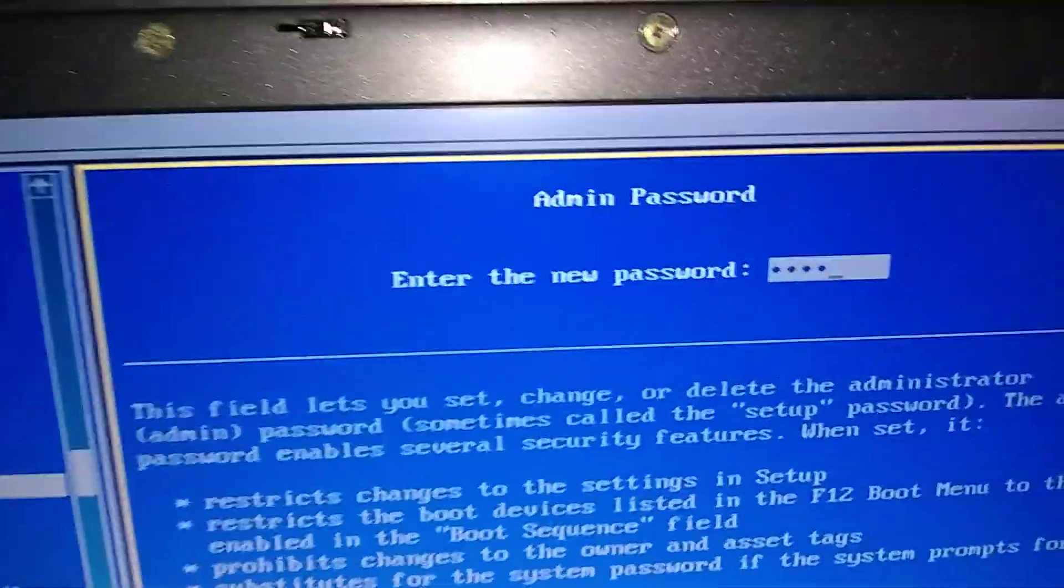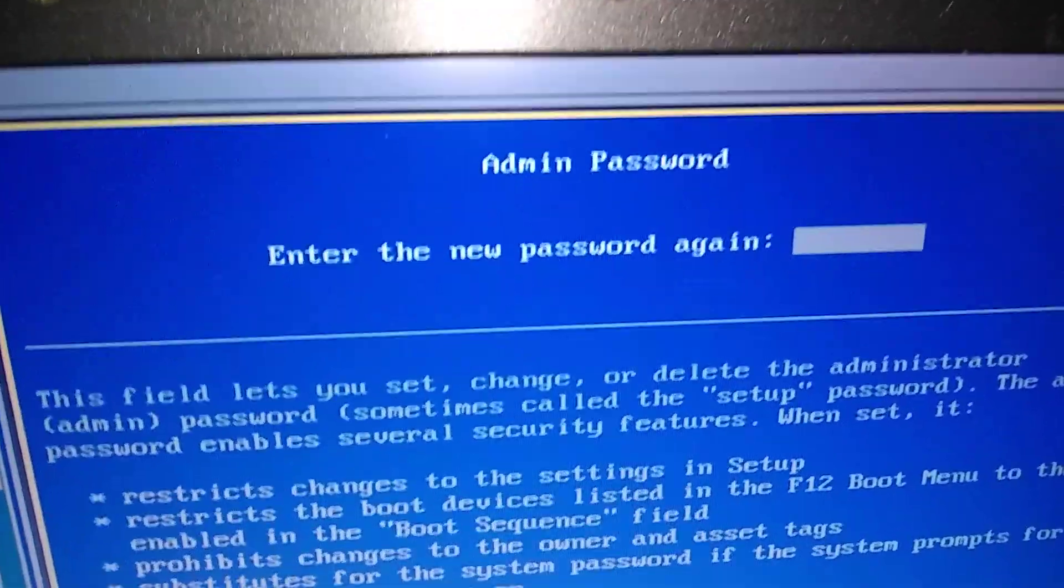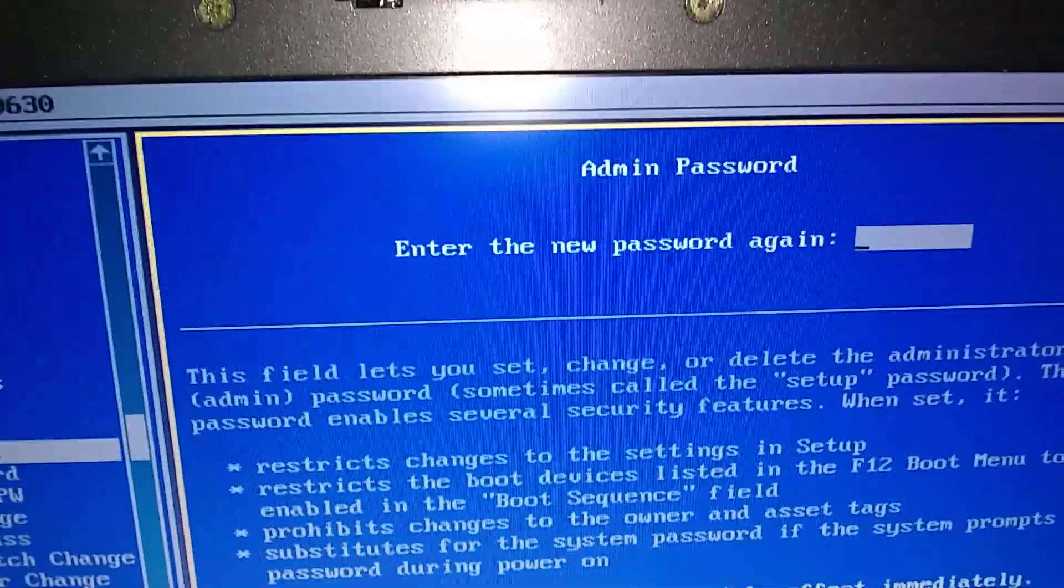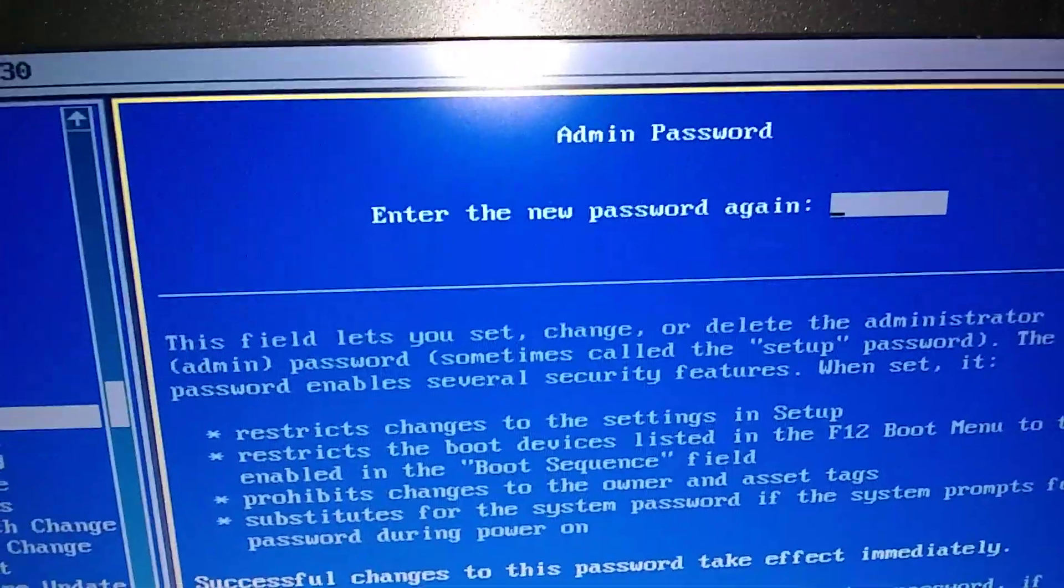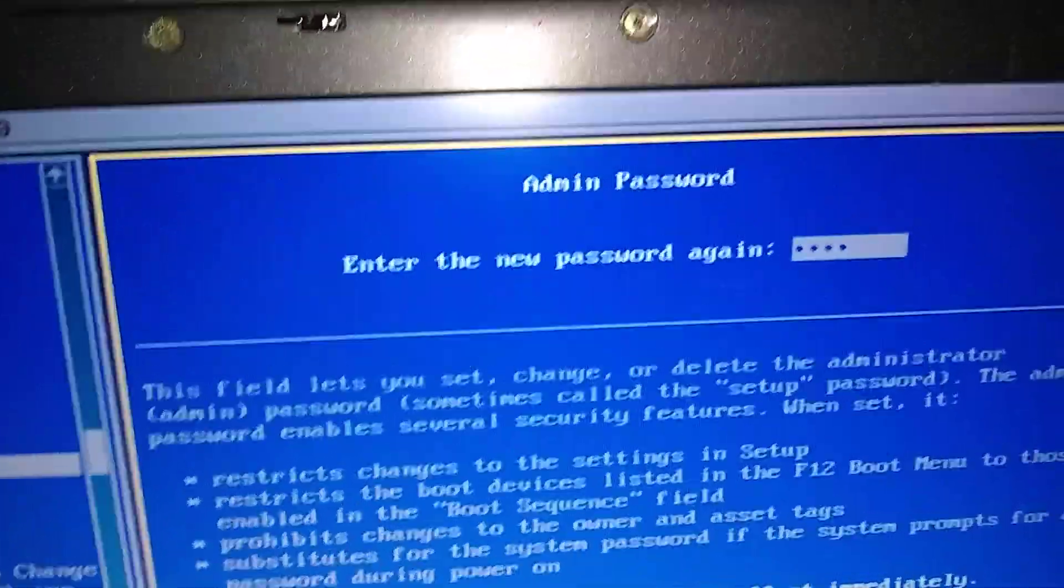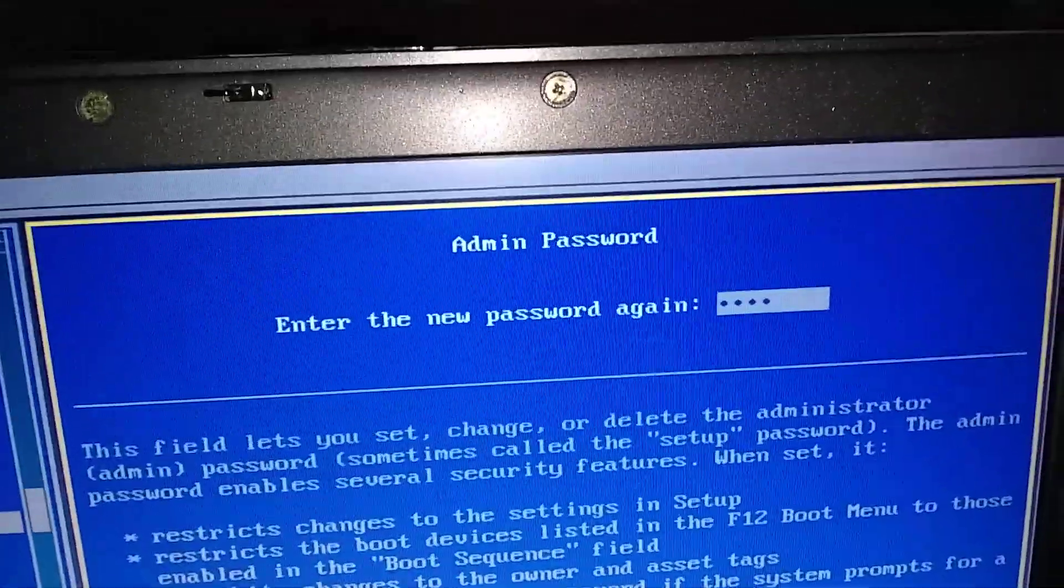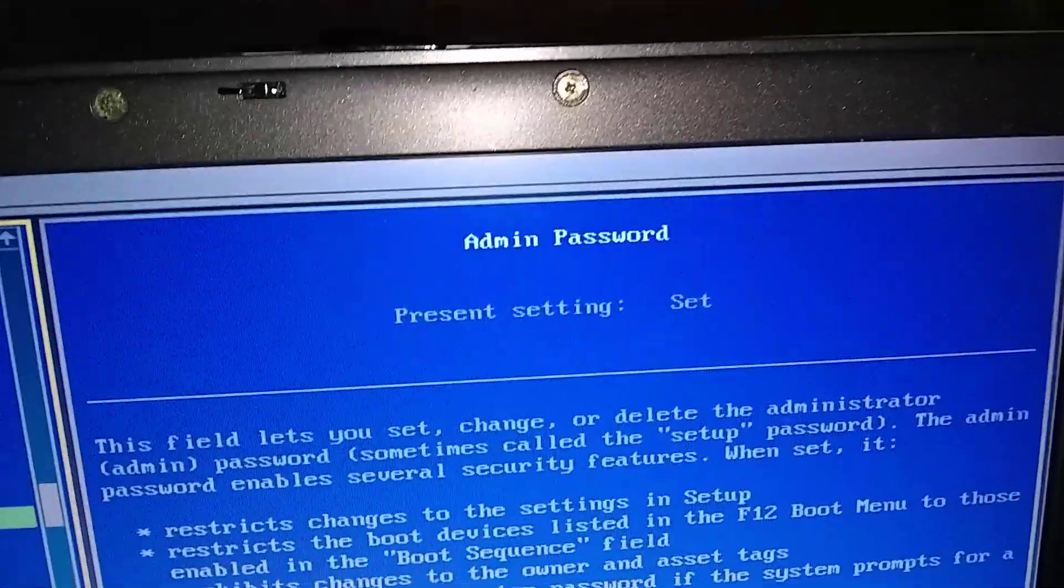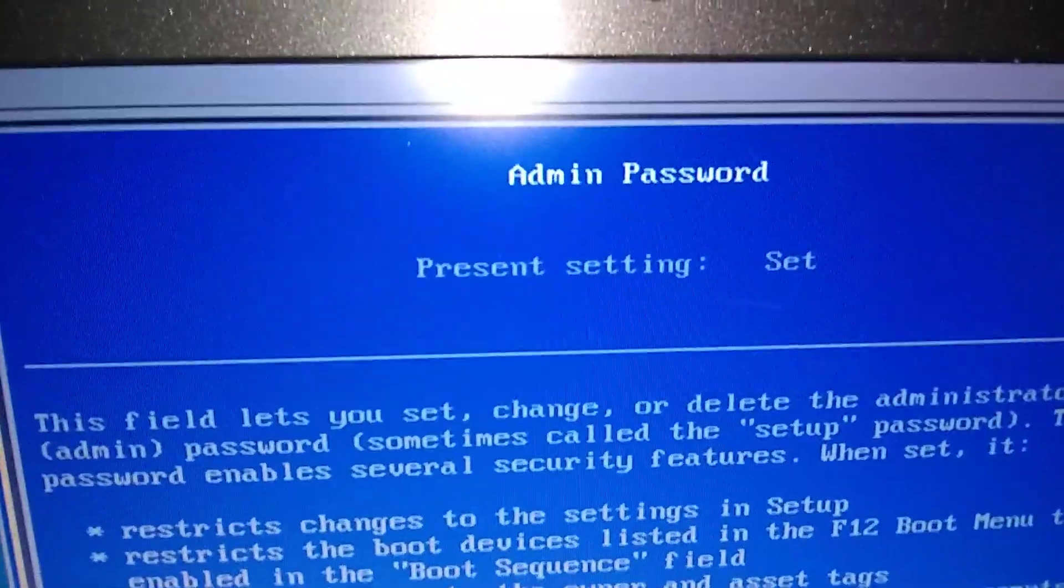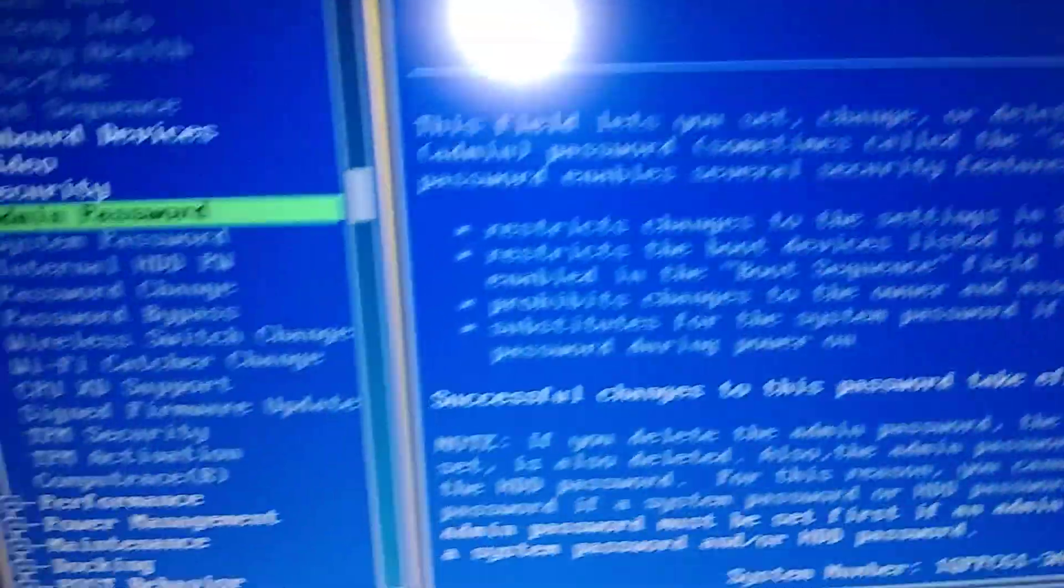Now we're going to hit enter and enter a new password. So you type it again and enter. Now it's set. Now all we need to do is get out of here.